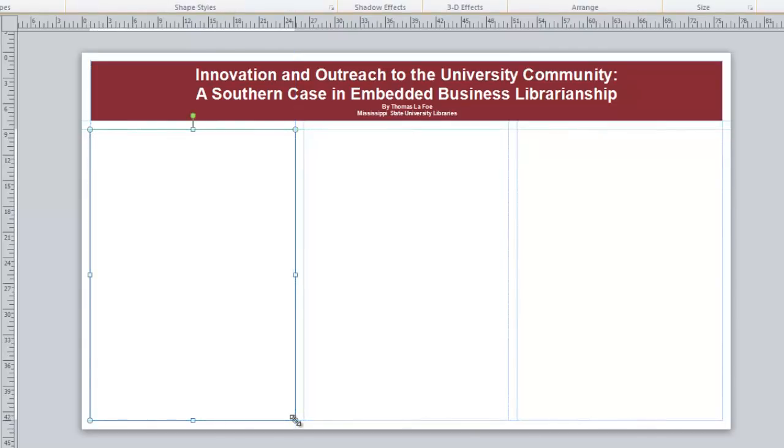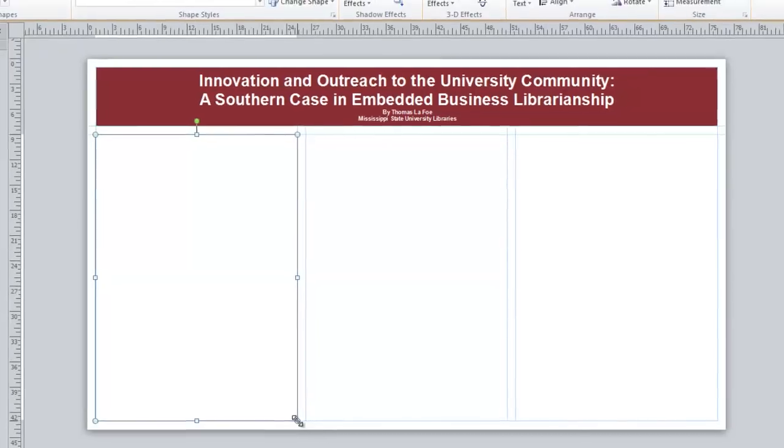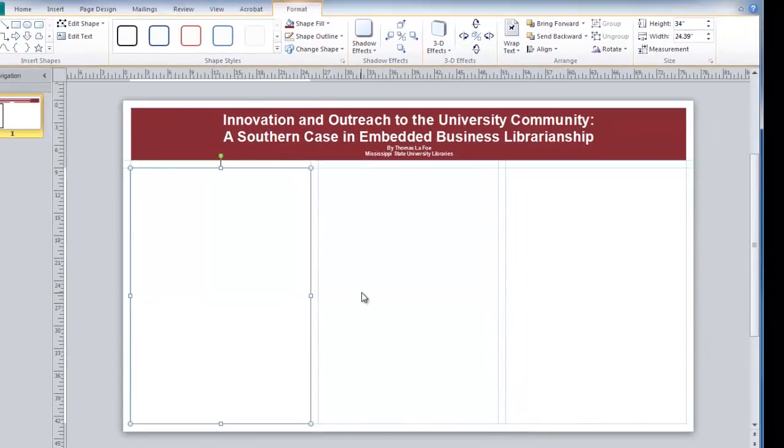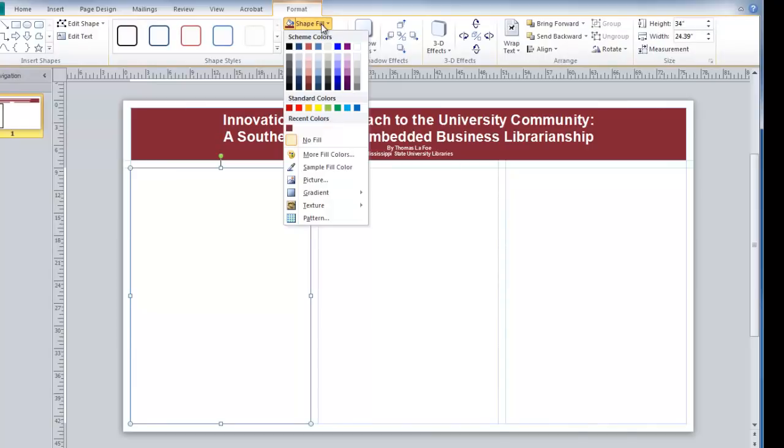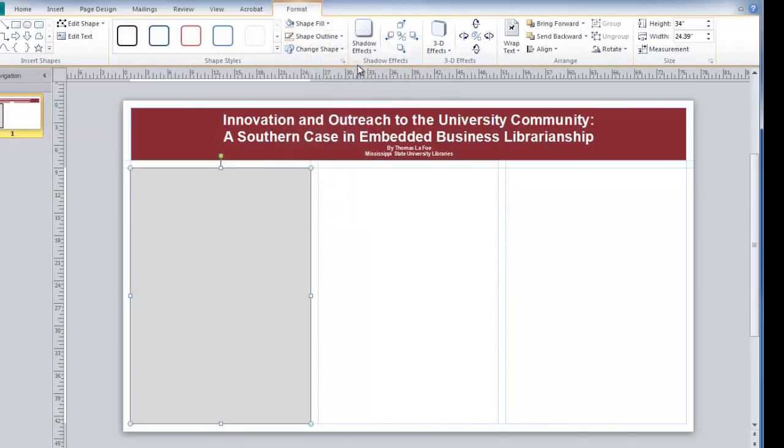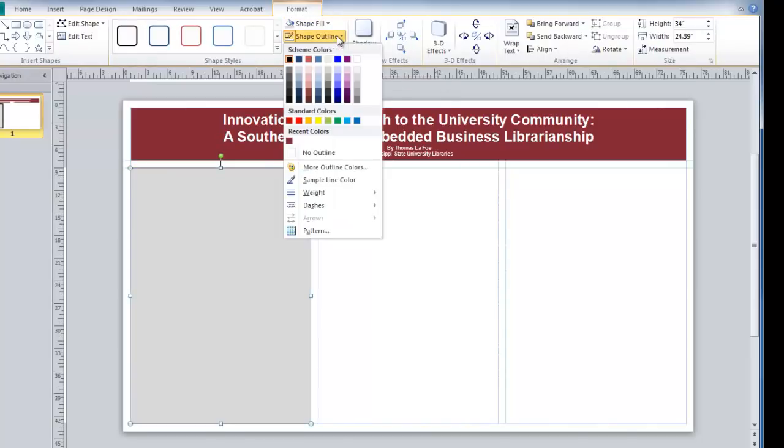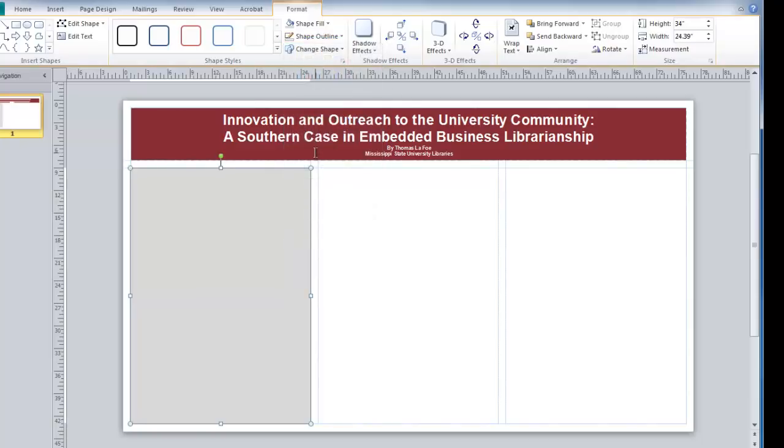By default, the shape comes in with no fill and a black outline. I can change the fill. Here I am going to use just a light gray. And I am going to change my outline to no outline.